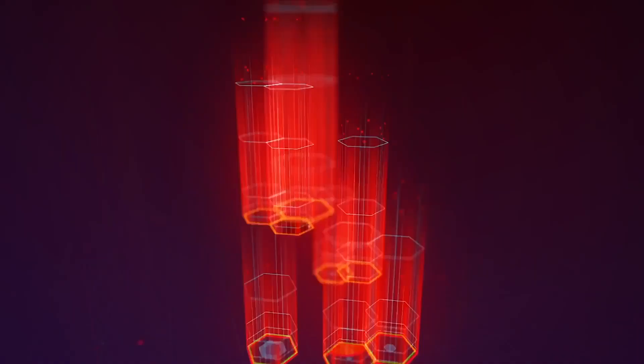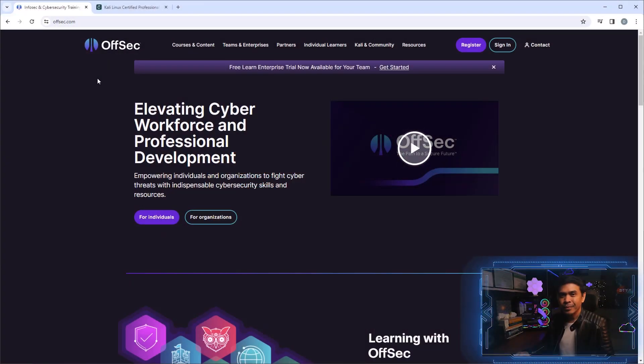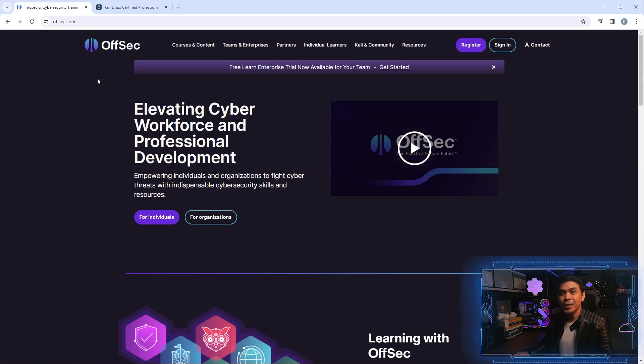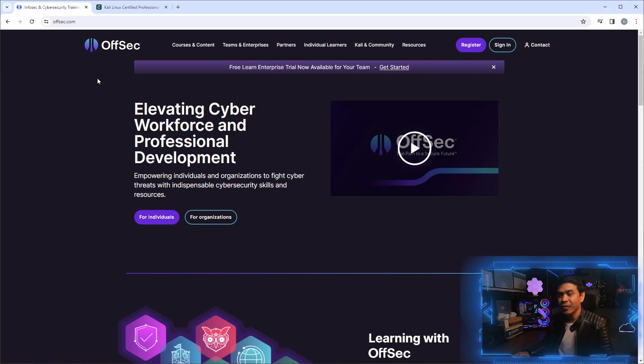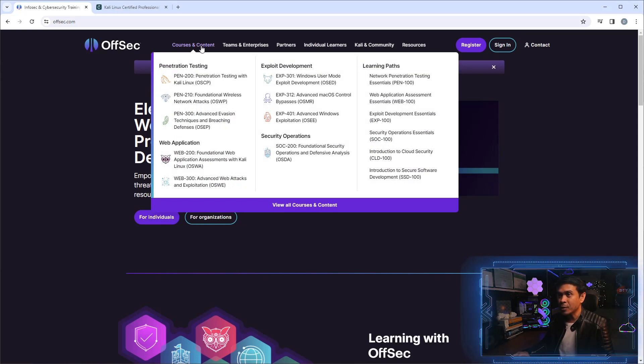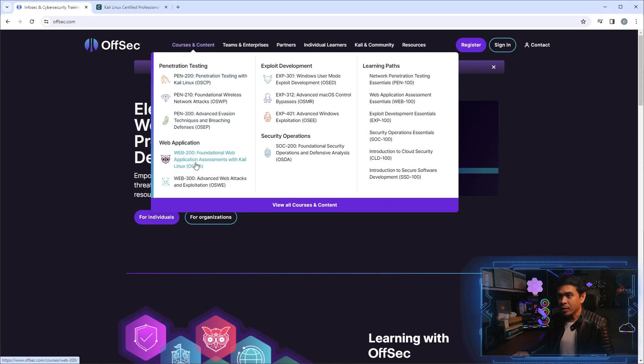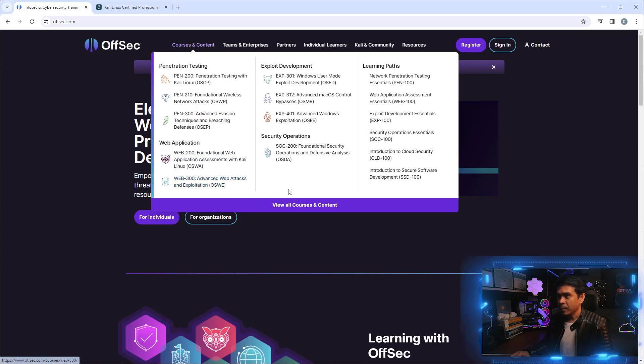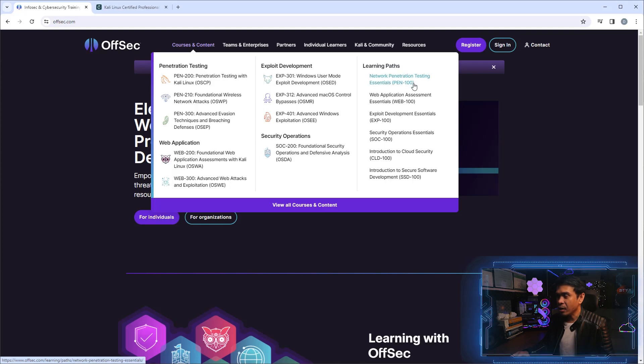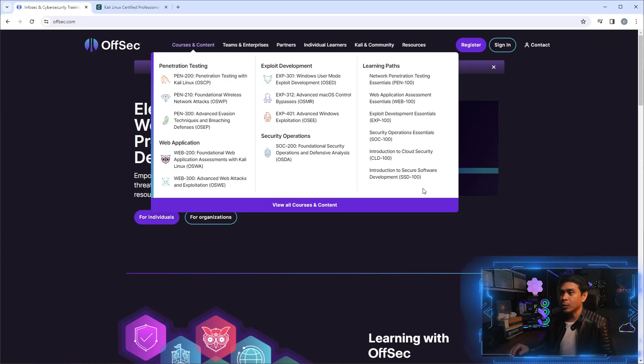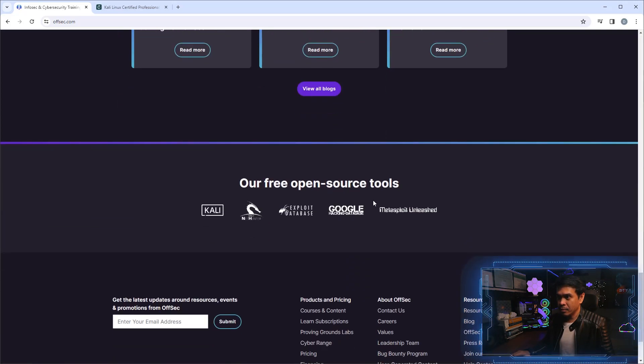Let's find out. I'm here now on the Offensive Security official page. Let's see where we can find KLCP or Kali Linux Certified Professional. If I hover my mouse under Courses and Content, you will see courses associated to certifications - we have PEN-200 associated to OSCP, WEB-200 associated to OSWA, WEB-300 associated to OSWE, and we also have learning paths. But we don't see KLCP certification or the course associated.